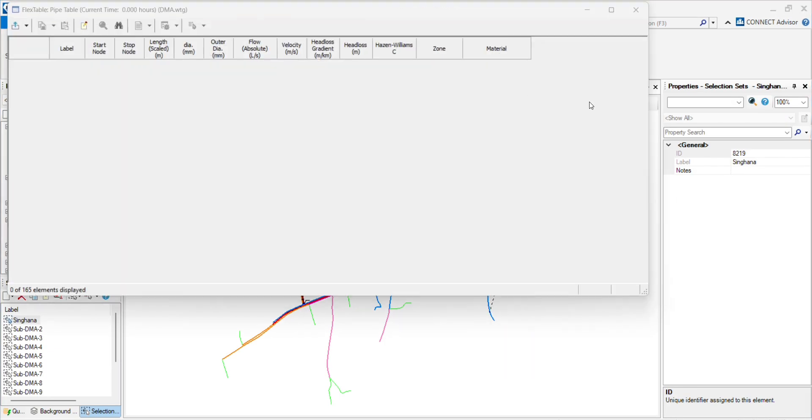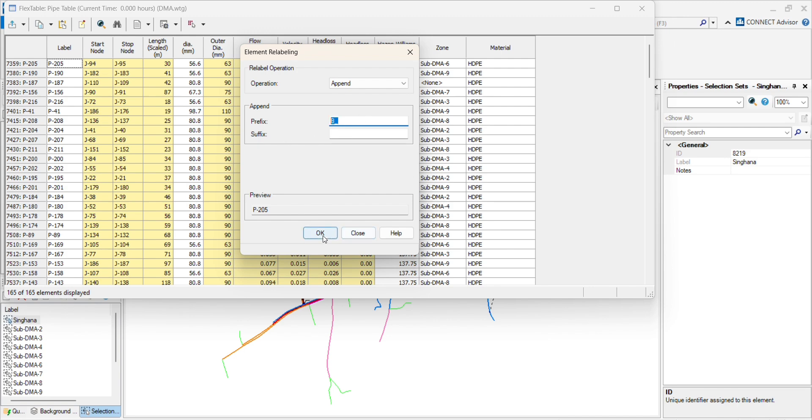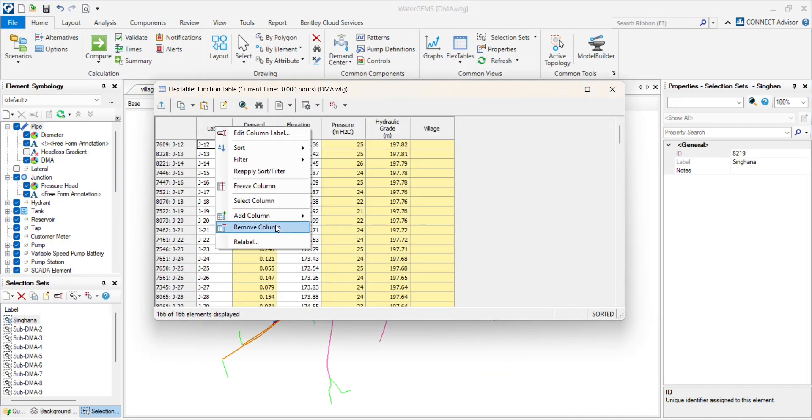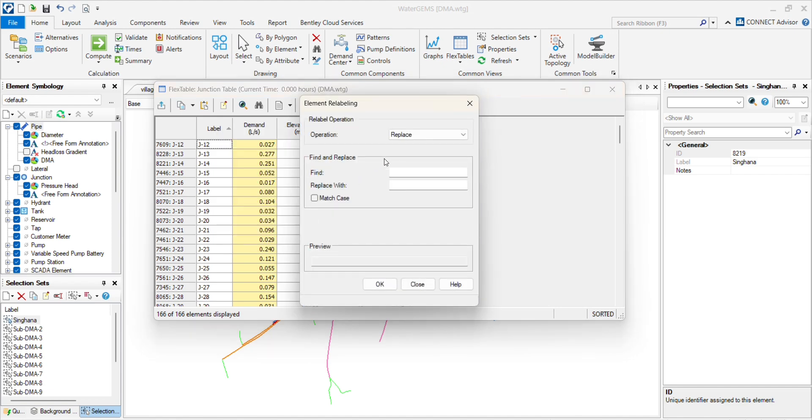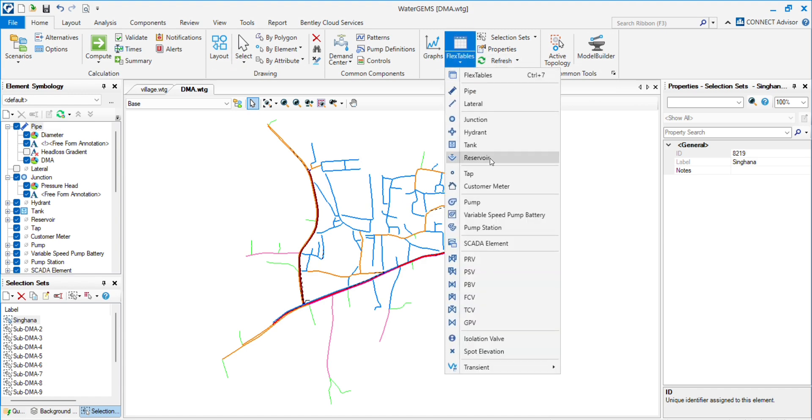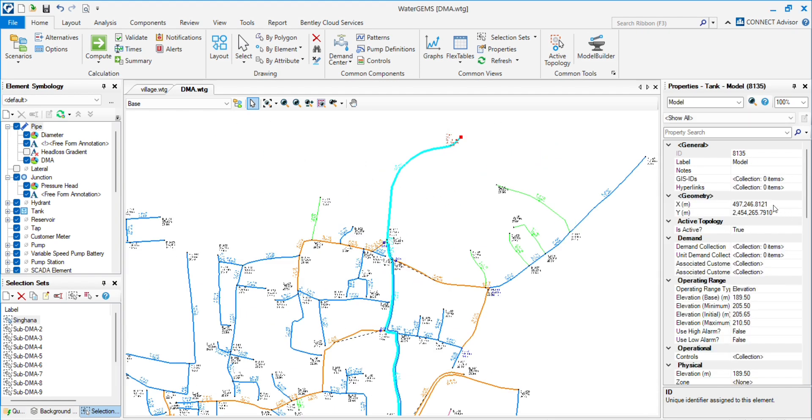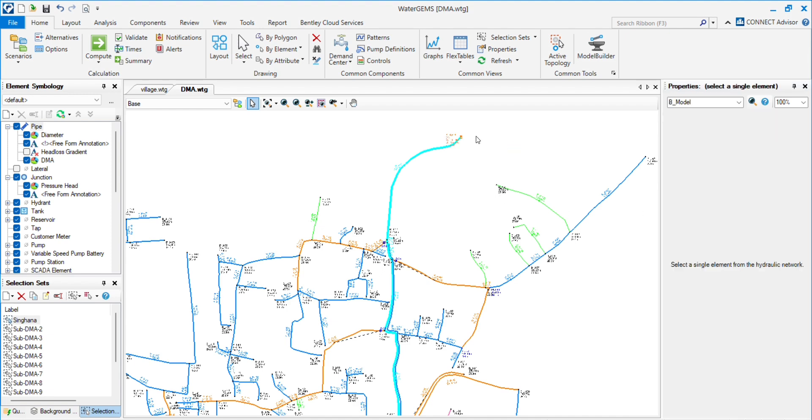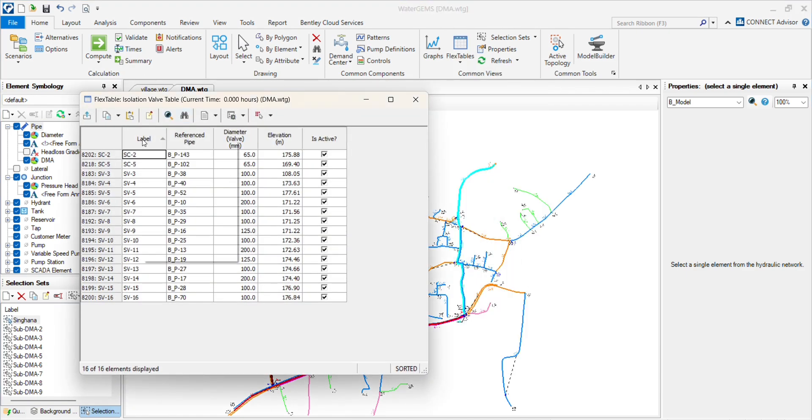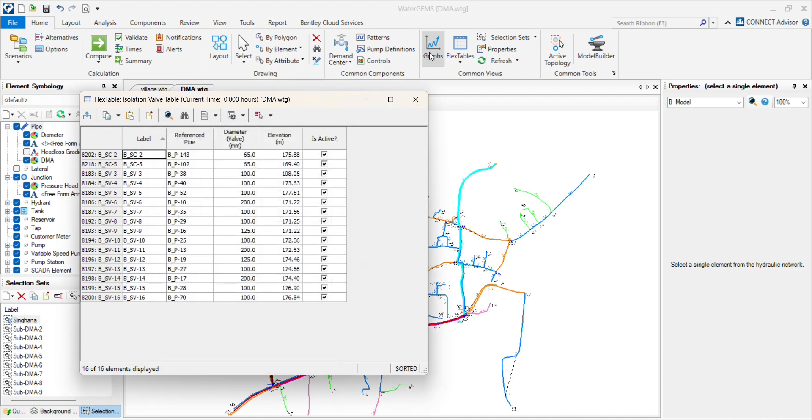I will change all the names. Append, B underscore, OK. Same. I have to put all the junctions, tanks, as well. When we have isolation valves, we will do the same for them as well.